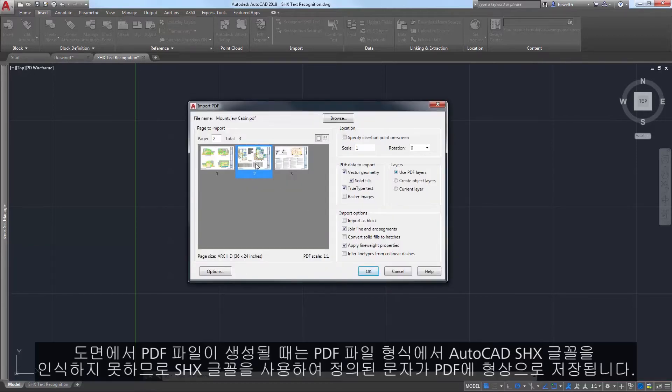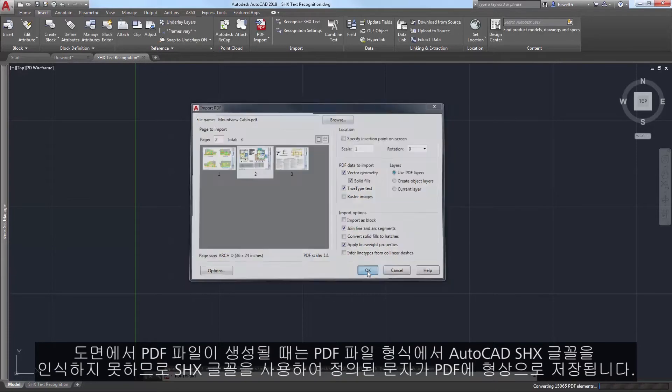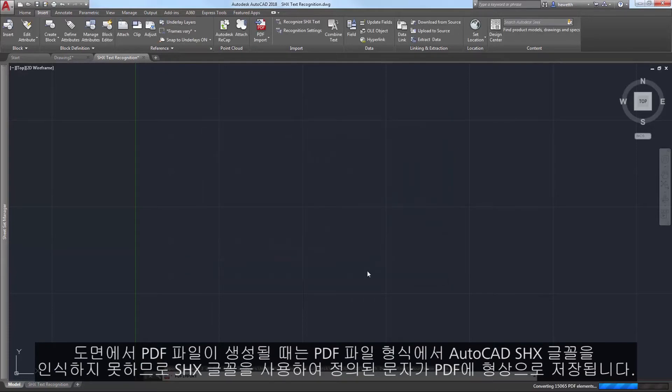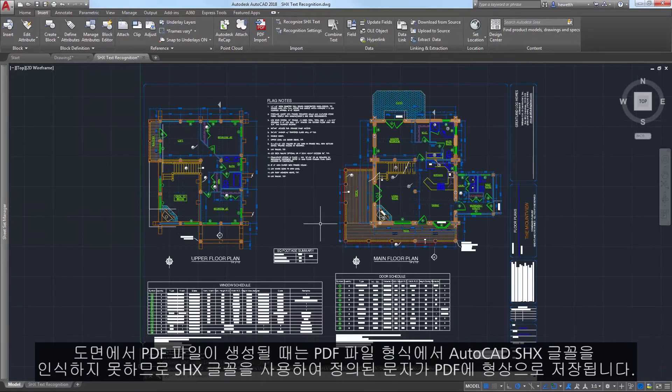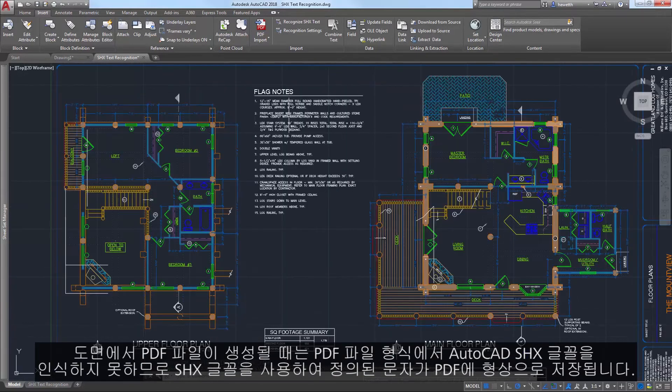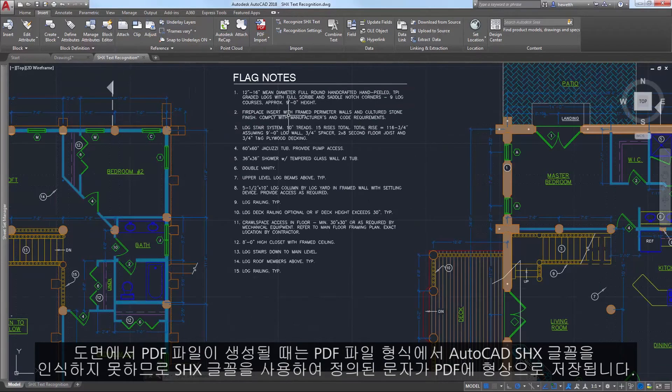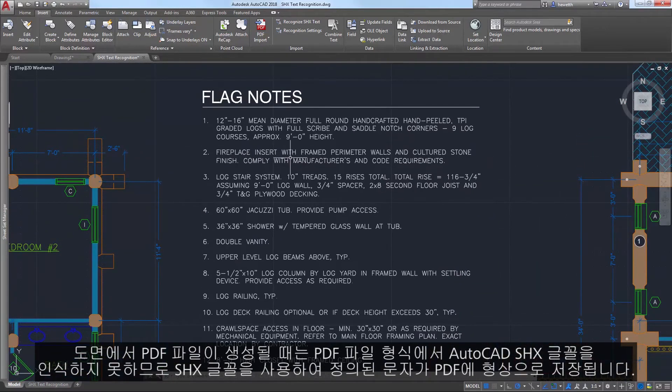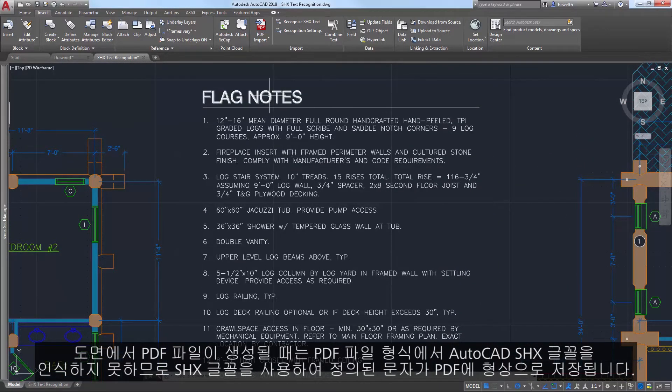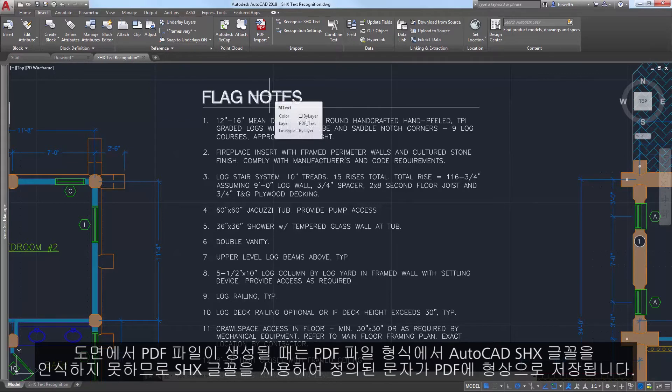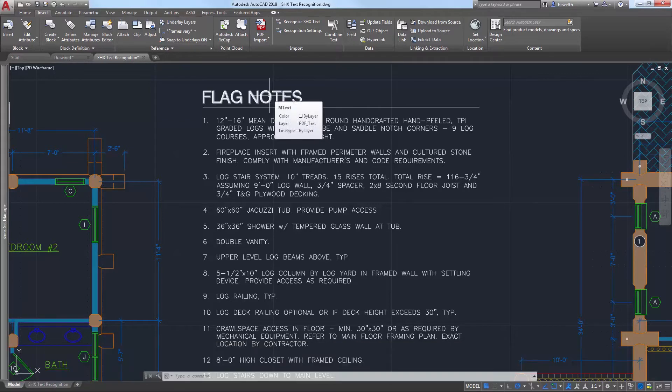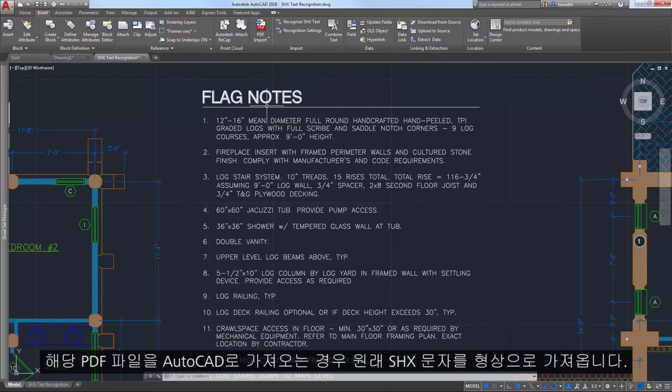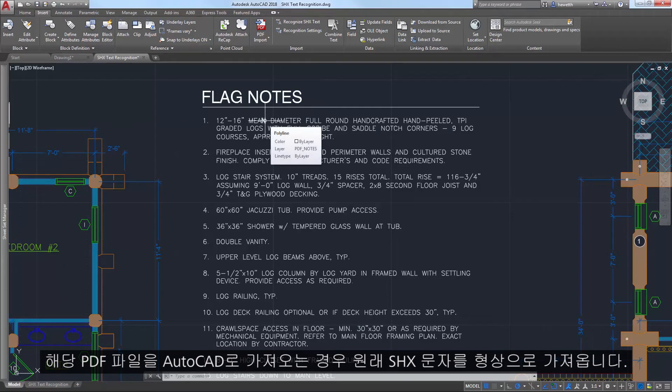When a PDF file is created from a drawing, text that was defined with SHX fonts is stored in the PDF as geometry because the PDF file format doesn't understand AutoCAD SHX fonts. If that PDF file is then imported into AutoCAD, the original SHX text is imported as geometry.